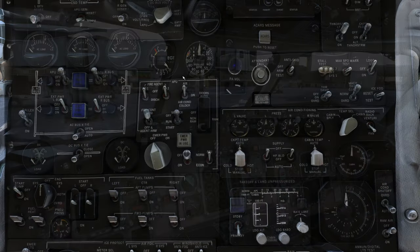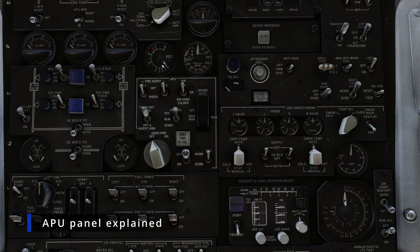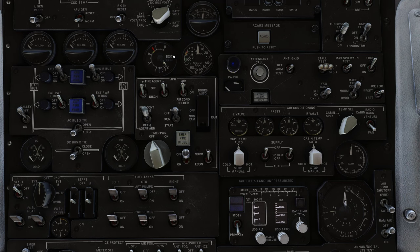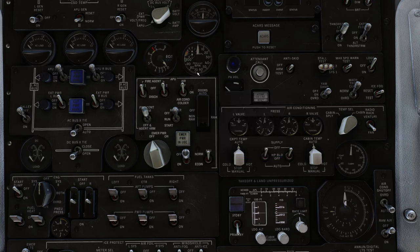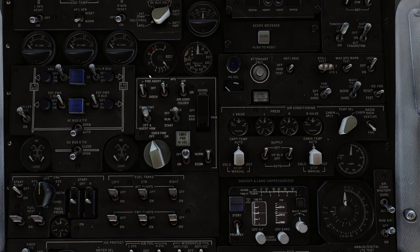Let's move on to the overhead panel. First, the obvious things: this here is the EGT indicator, or Exhaust Gas Temperature indicator — this is the exhaust gas temperature of the APU and it goes from zero to 800 degrees C. Right beside it you will see the percent RPM of the APU. The inner dial here is in one-percent increments from zero to nine, and the outer dial is in two-percent increments, going from zero to 100 percent.